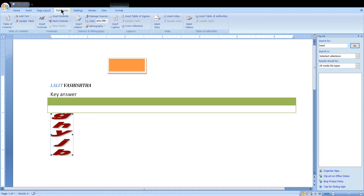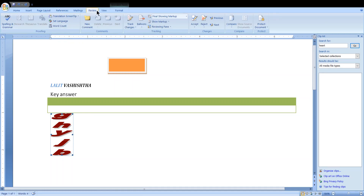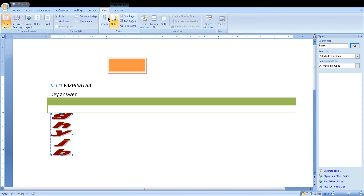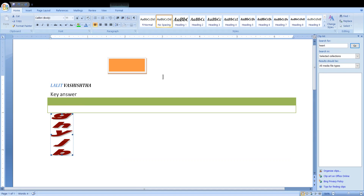There are also References, Mailing, Review, and View options. In View you can change to Full Screen Reading, Web Layout, Outline, or Page Layout. We will see other details in the next tutorial — this was a basic tutorial to explain the fundamentals.